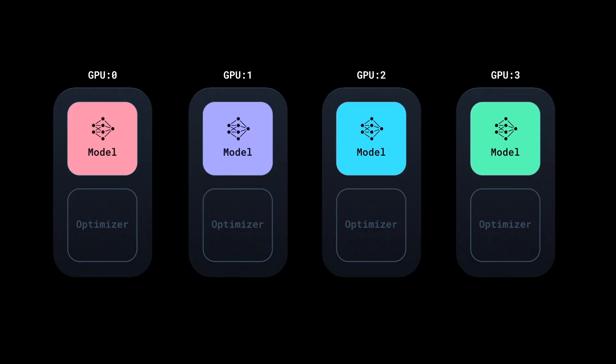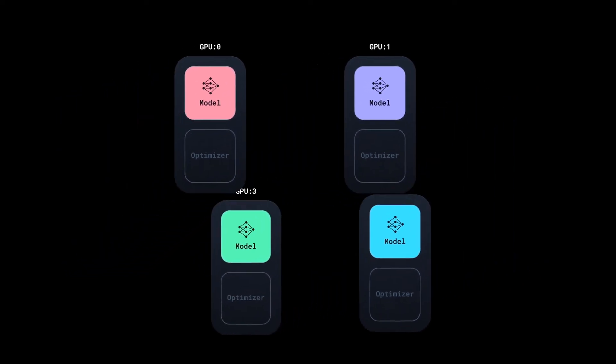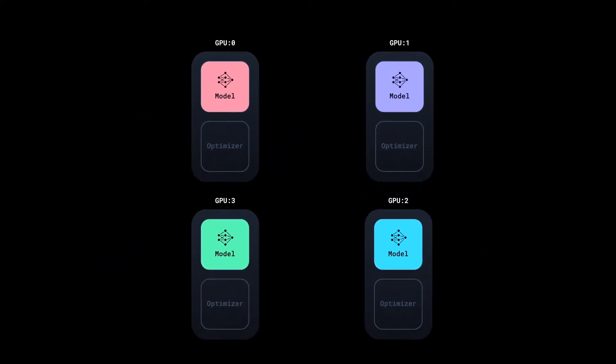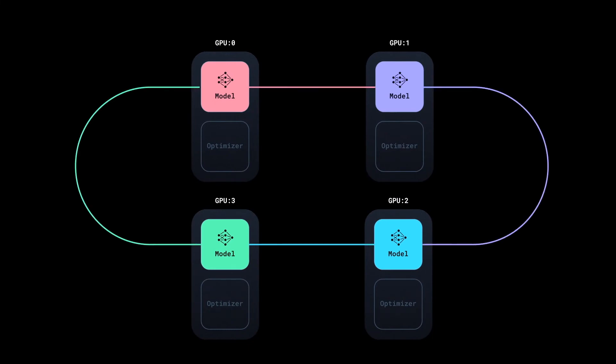So instead, at this stage, DDP initiates a synchronization step. Gradients from all the replicas are aggregated using the bucketed ring-all-reduce algorithm.